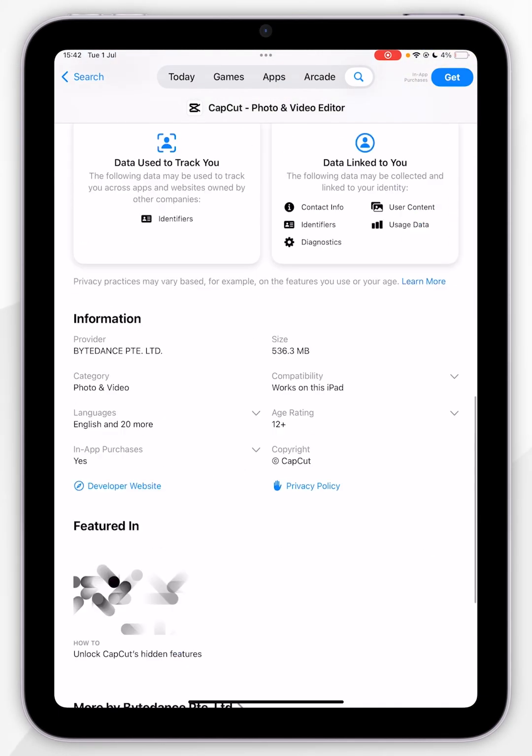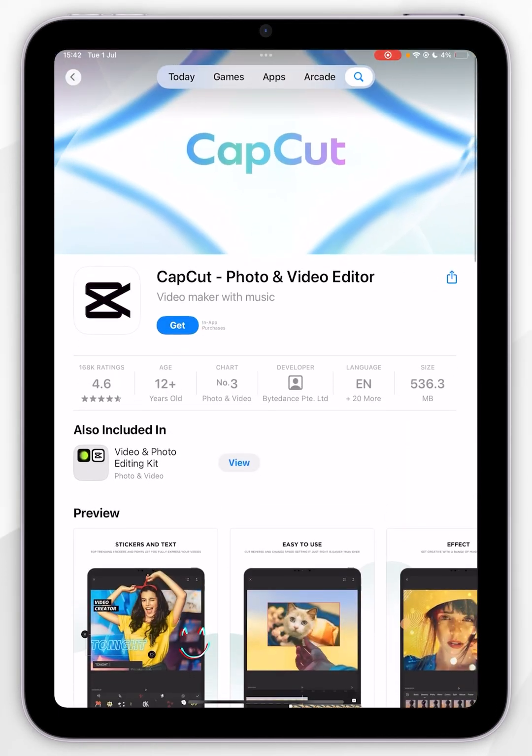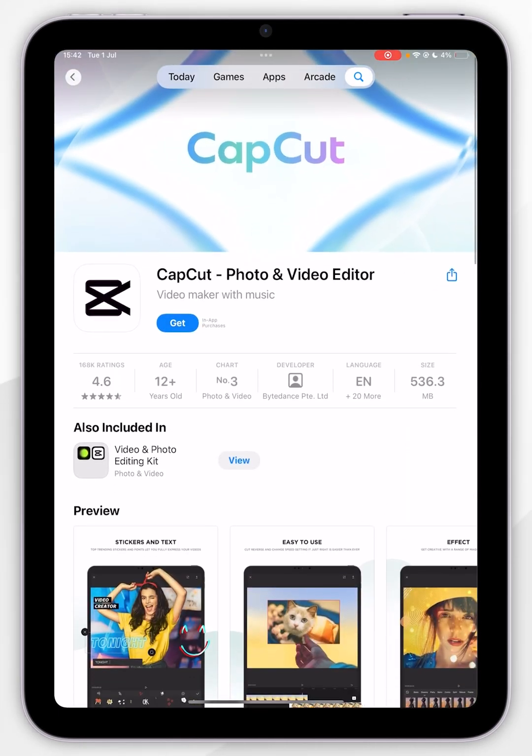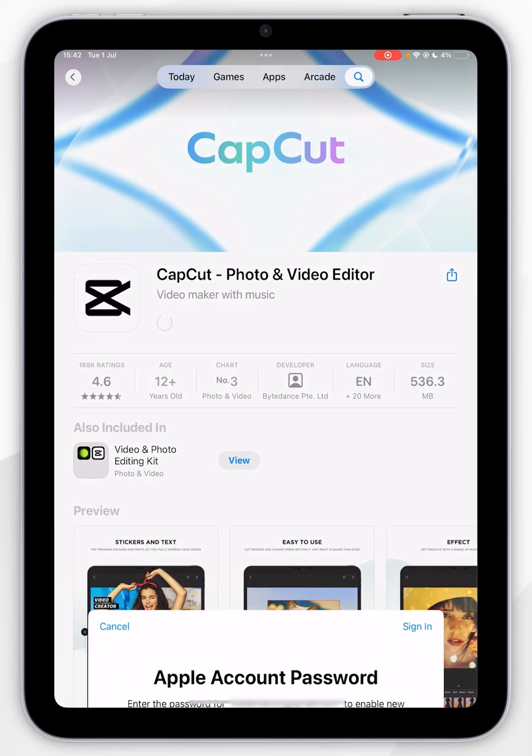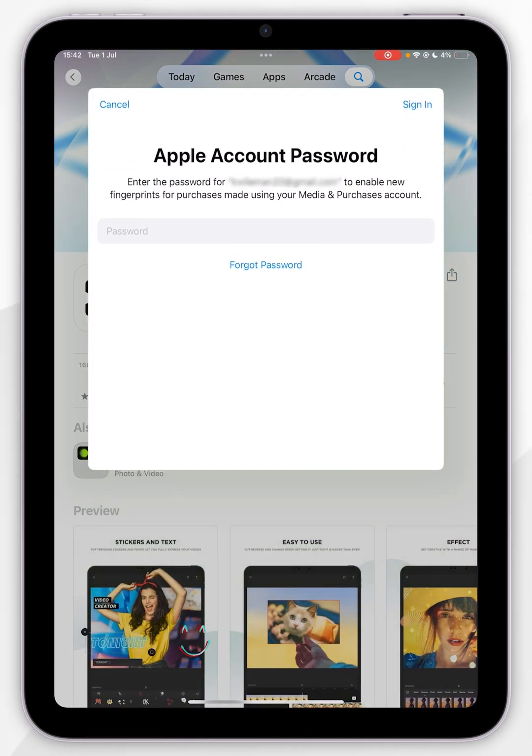To download it, you want to scroll to the top and click on this get button. Now it may or may not need authentication to download the app, and as you can see, it's going to require me to sign into my Apple account, so I am going to do that now.